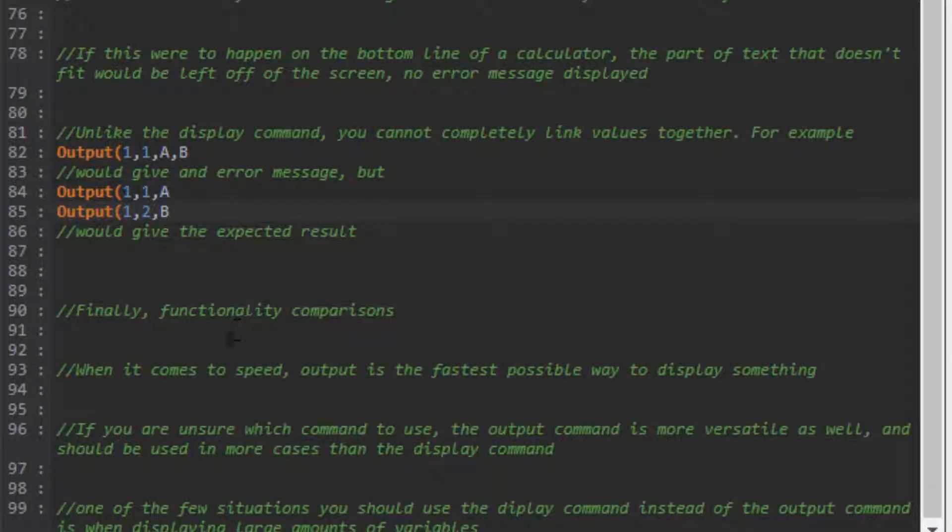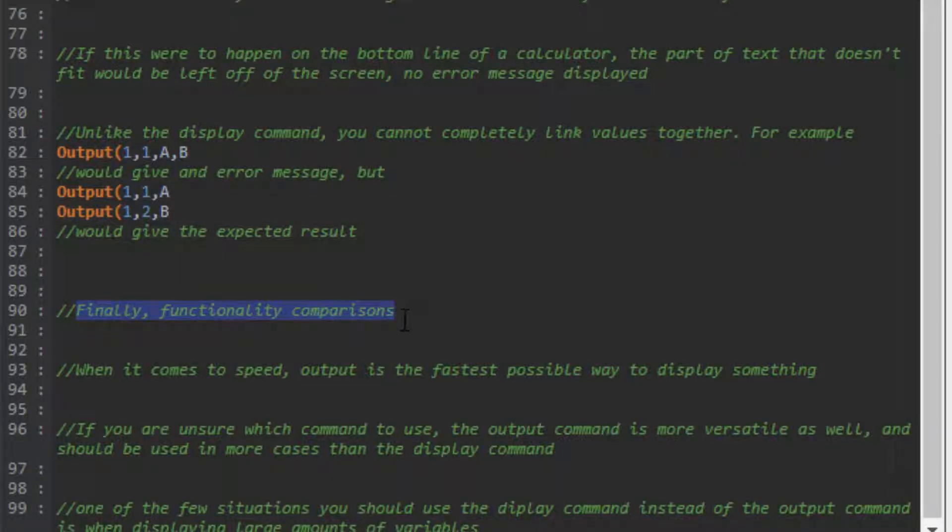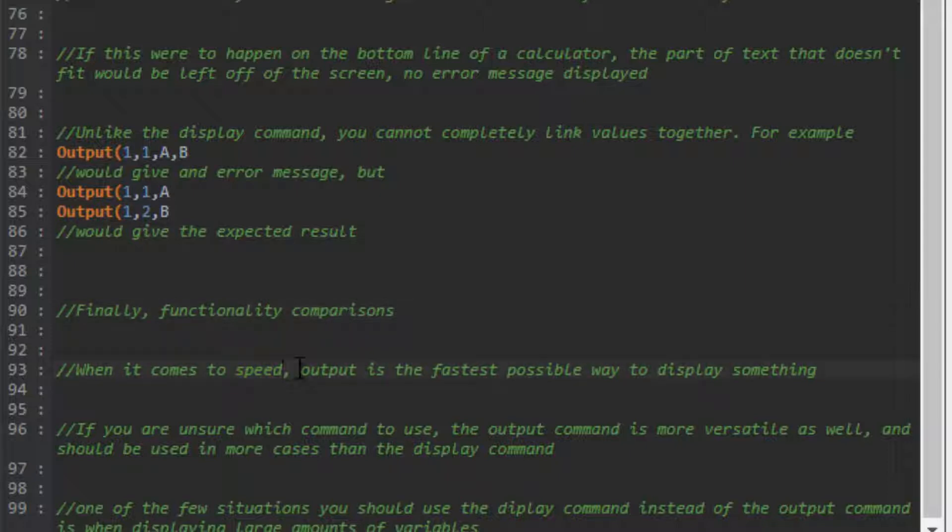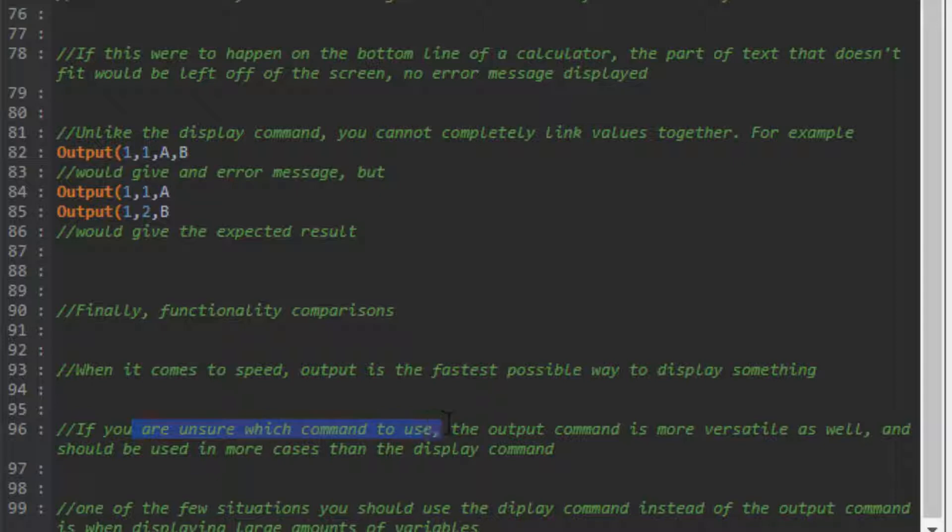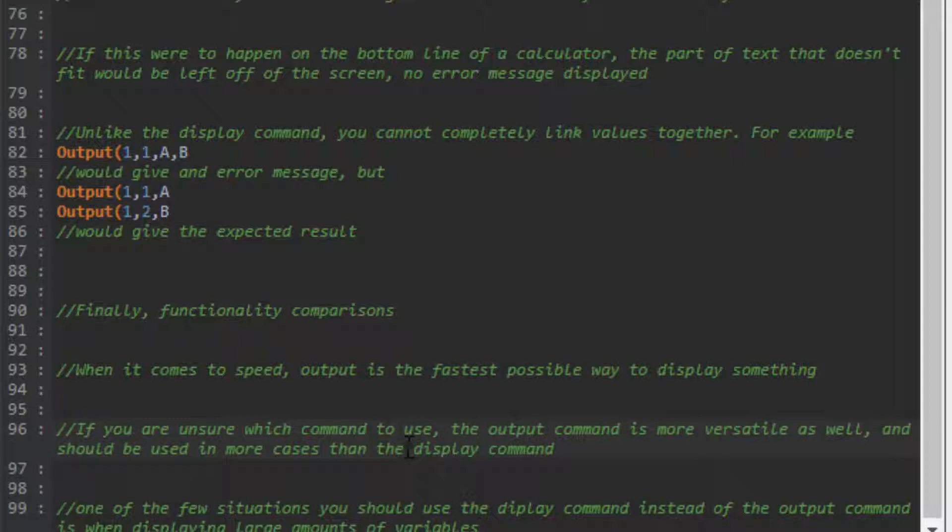Functionality comparisons: when it comes to speed, the output command is the fastest possible way to display anything on the calculator. If you're unsure which command to use, go with the output command. It's more versatile, faster, and just an overall better command.